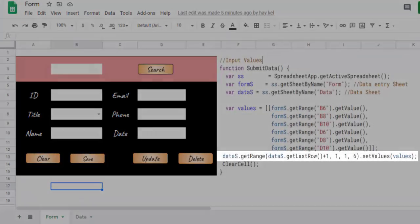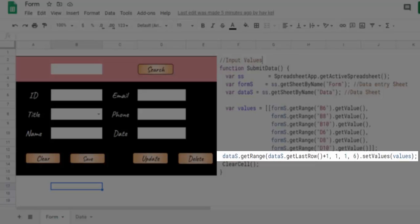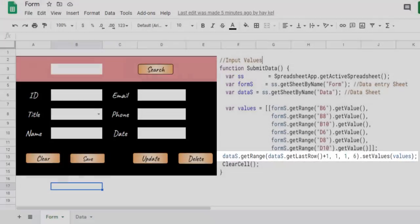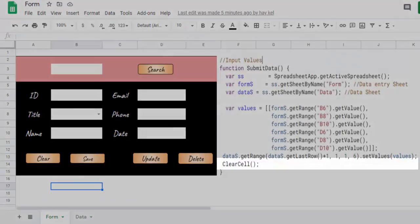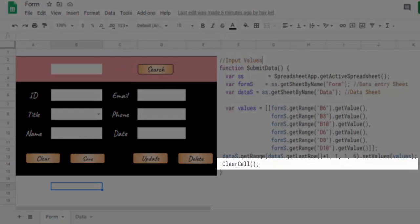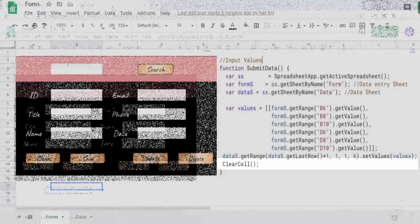These values are assigned in an array declared with the name values. We use the get range function for the data sheet which returns the range with the upper left cell at the given coordinates with one row and six columns. Then we define the value of the range with the set value function. Finally, we call the function performed previously to empty the cells.